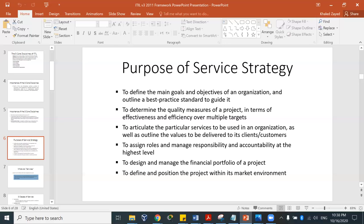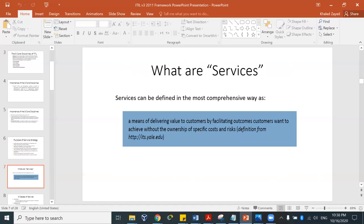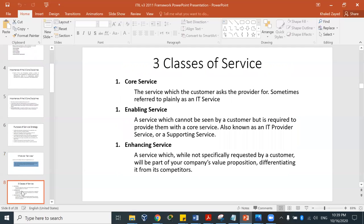Another purpose of service strategy is to design and manage the financial portfolio of a project and to define and position the project within the market environment. So what are services? A service is defined as delivering value to customers by facilitating outcomes customers want to achieve without the ownership of specific costs and risks. The risk is the responsibility of the service provider.